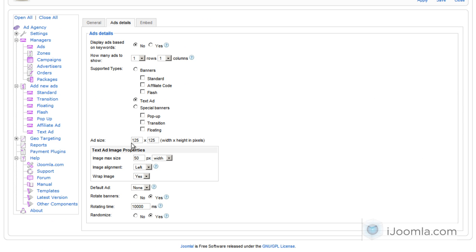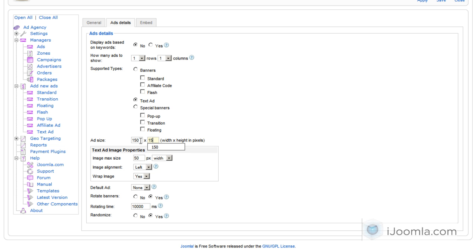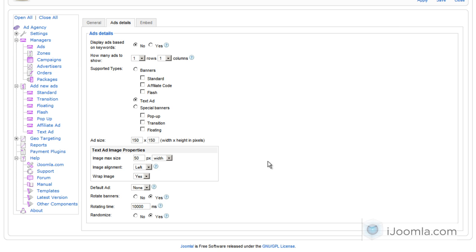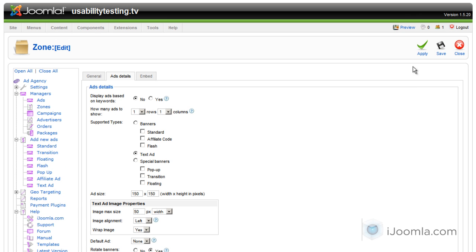Oh, one more thing before you do that—make sure that the size is what you want it to be. I'm going to choose 150 by 150. And now from this point on, this zone will only show text ads that have this size, and we'll show it in those dimensions for the image. This is the alignment and this is the wrapping situation. You can always change it later, but this is how it will work now.